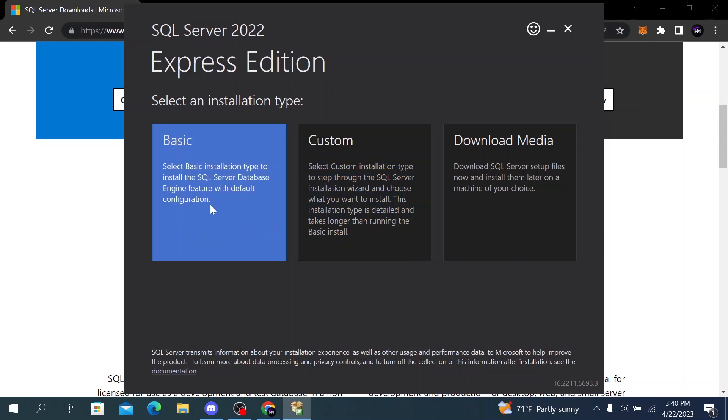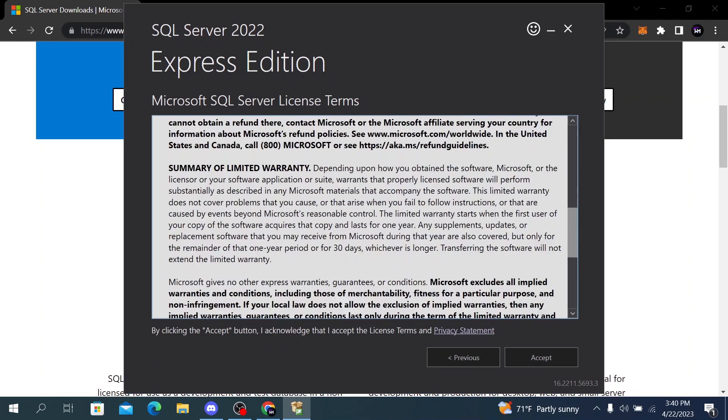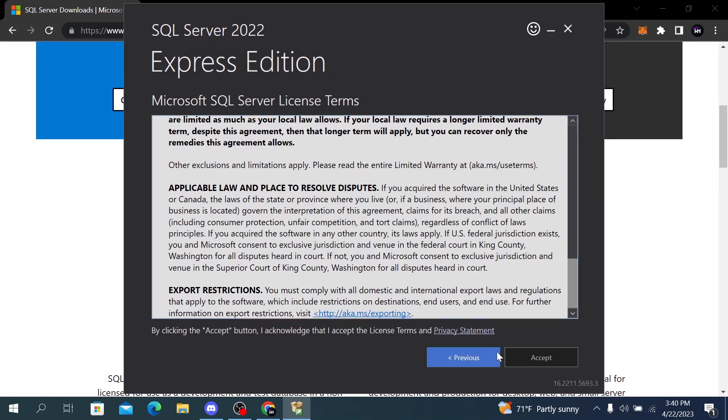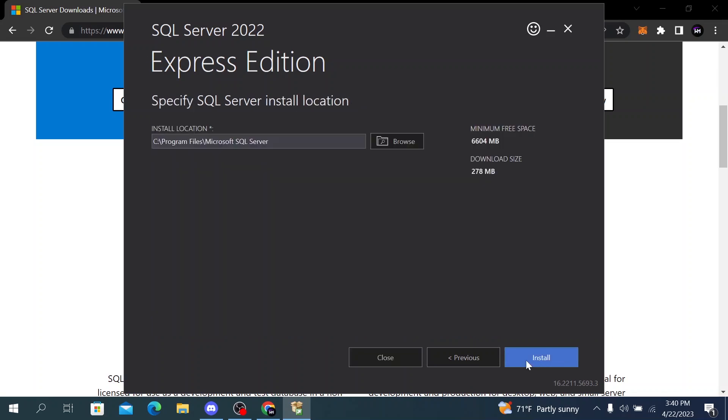I will go with basic. Then we have to accept the Microsoft SQL Server license terms. Click on accept. Then you have to choose the location where you want to save the SQL Server.